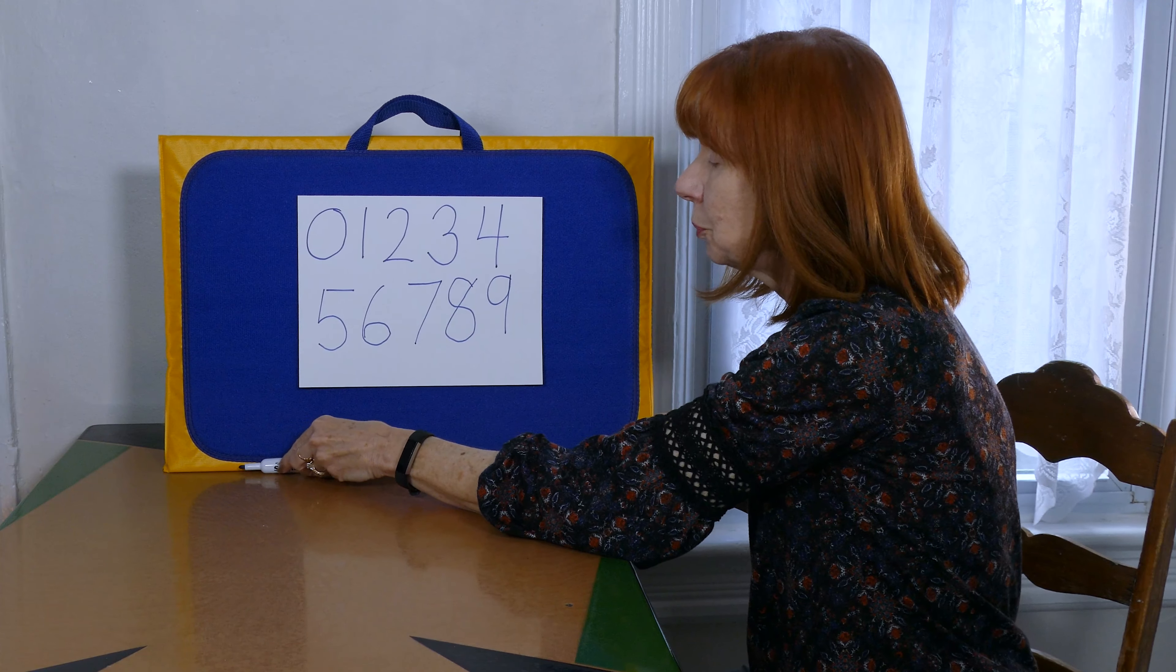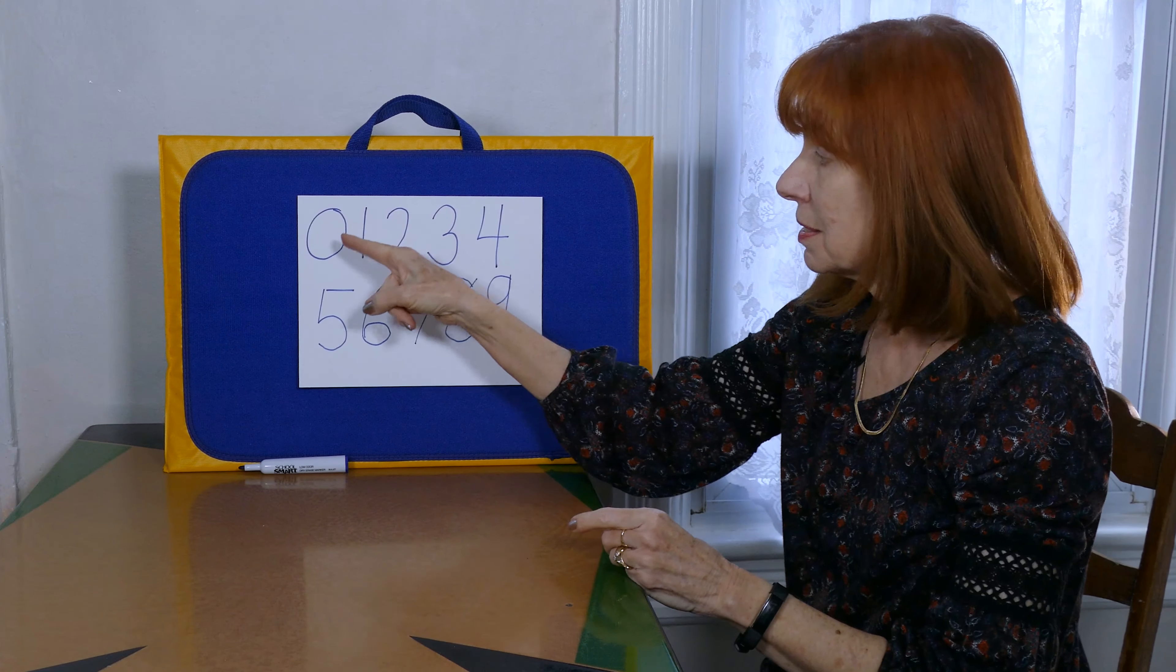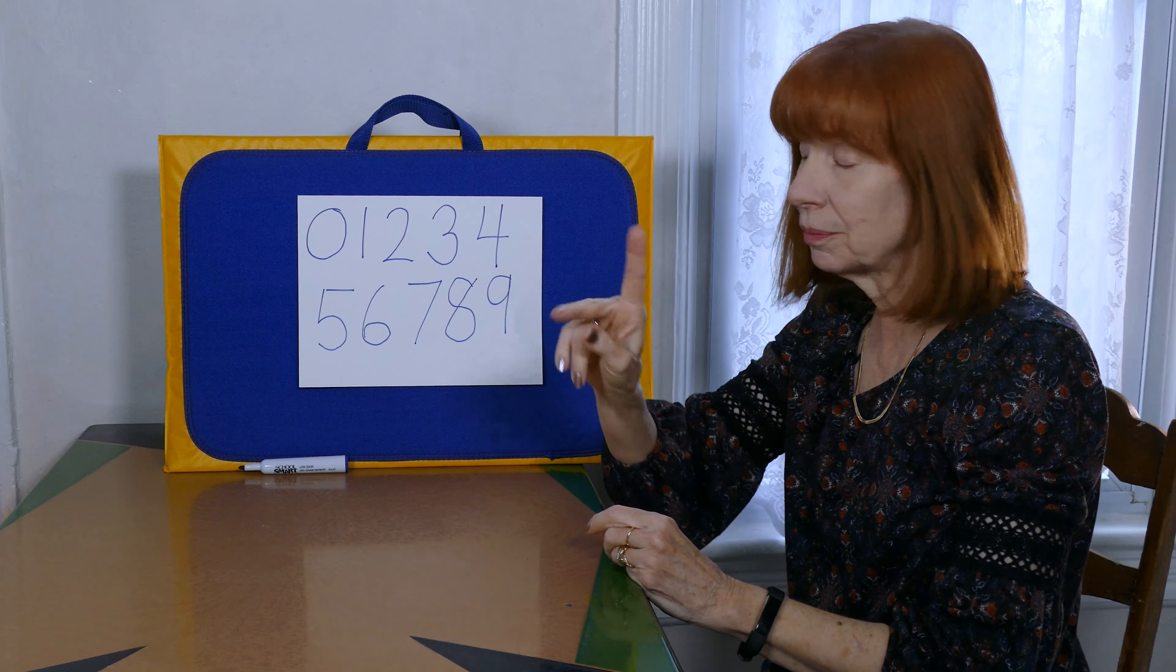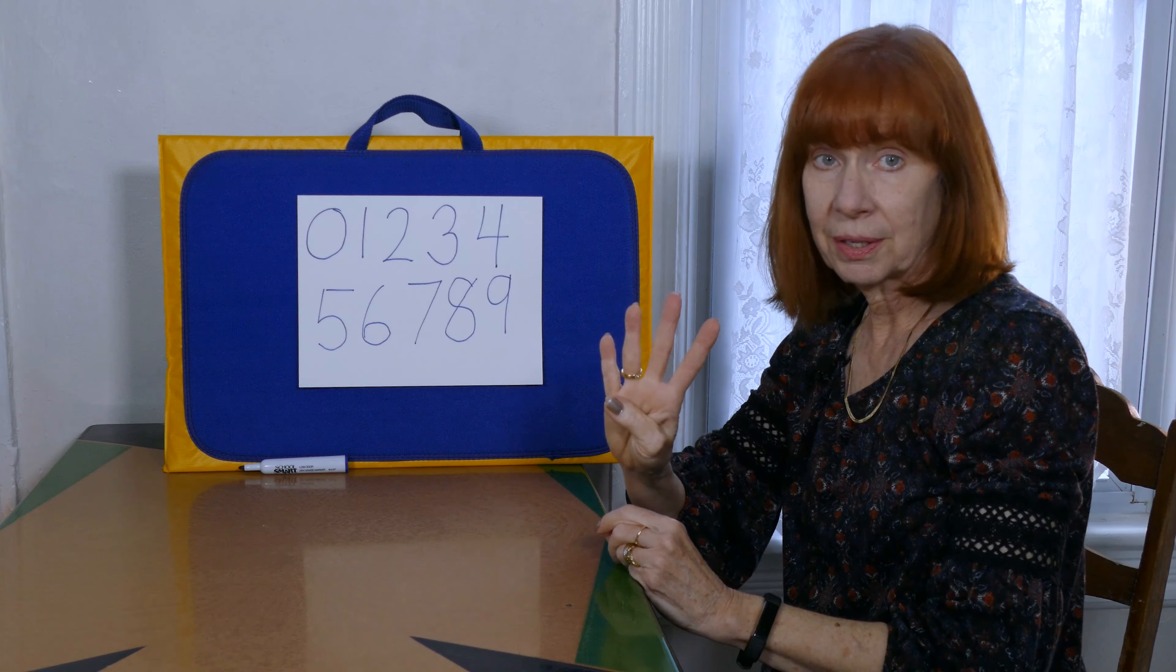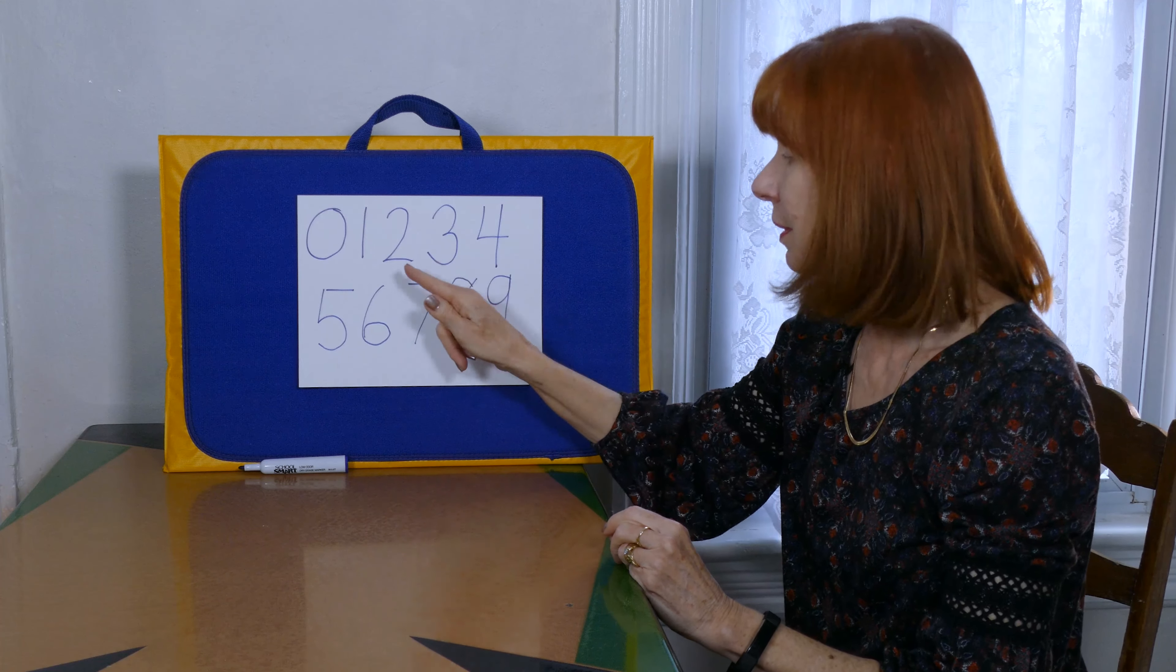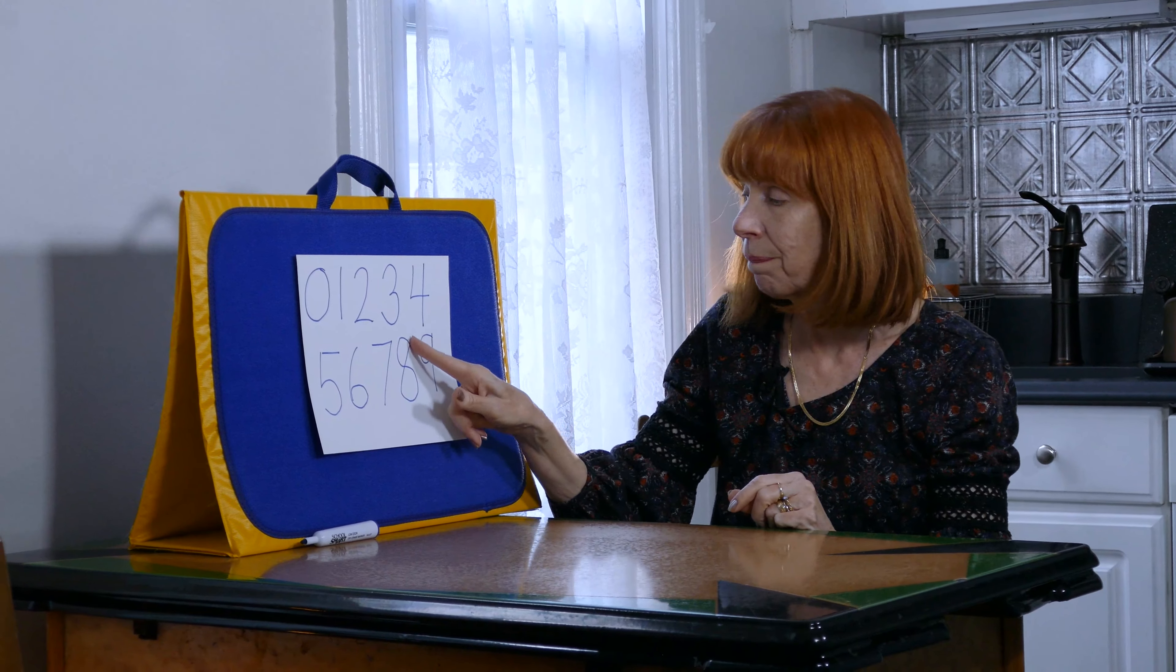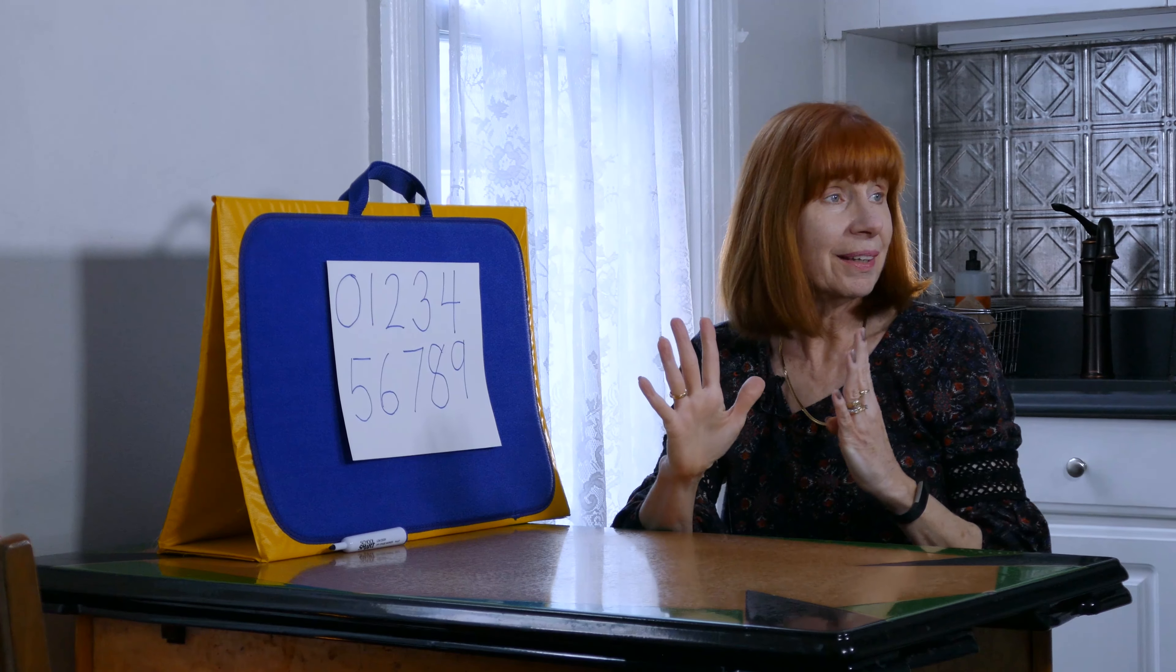So boys and girls we can practice that. And if you practice making all of these numerals—zero, one, two, three, four, five, six, seven, eight, and nine.